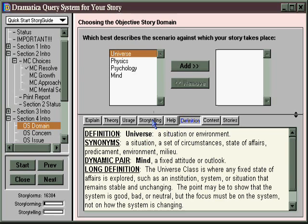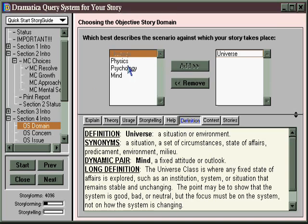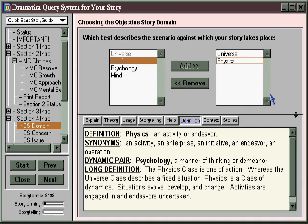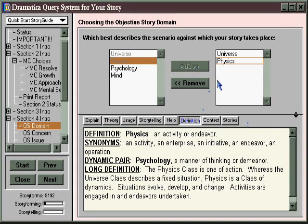If you're not really sure which to choose, you want to go to those same questions in the Dramatica Query System. There, you'll be able to click as many options as you want. In the Query System, you can move from one area to another across different kinds of question lists. When you answer enough questions, Dramatica's story engine will start limiting things out, graying out the choices that no longer work given the options you've left open.